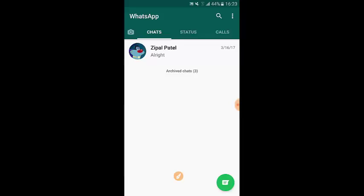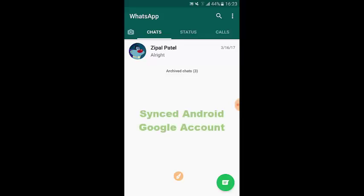I just came back to using WhatsApp and restored my backup from the last time I used it. It was three months ago and now I'm coming back to use WhatsApp for chatting with my friends. In this video, I will show you how to back up your WhatsApp data on Google Drive. Make sure that you're on an Android phone and you have a synchronized Google account on your Android. Let's get started right now.